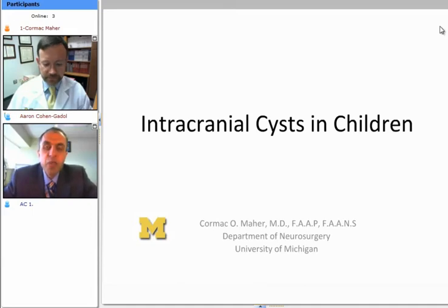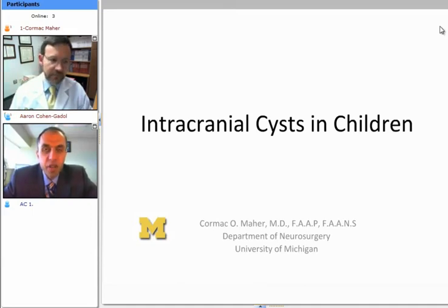Hello ladies and gentlemen, thank you for joining us for another session of the WNS Operative Ground Rounds. Today we have with us Dr. Cormac Maher from University of Michigan.